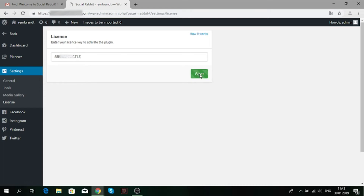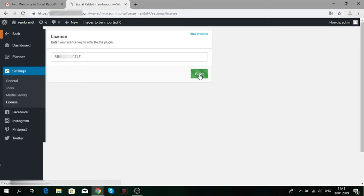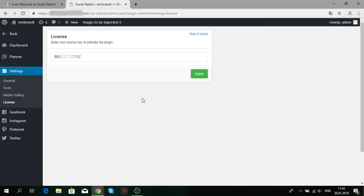Then wait a few seconds. Now you can use all the features and tools of Social Rabbit.